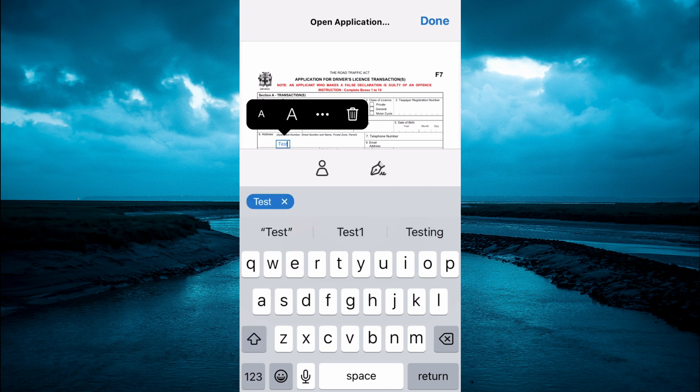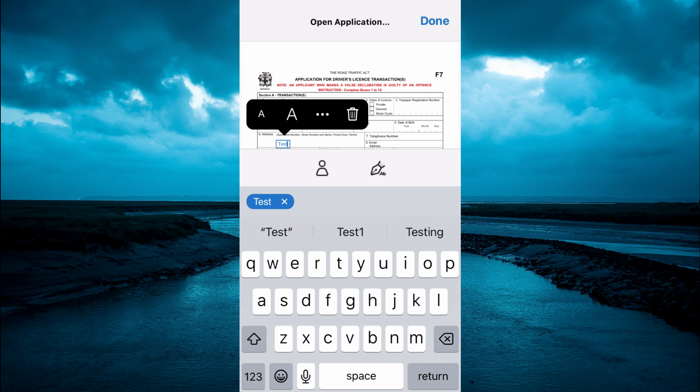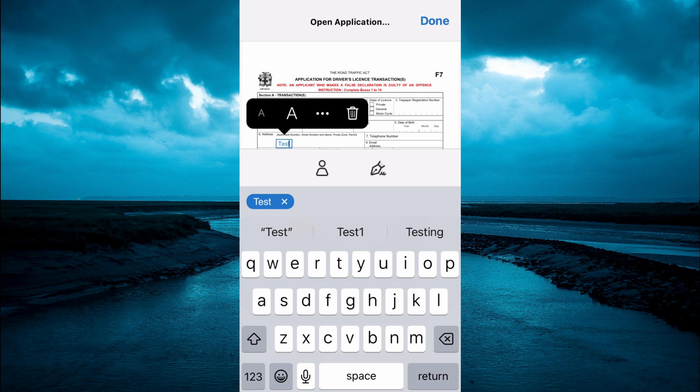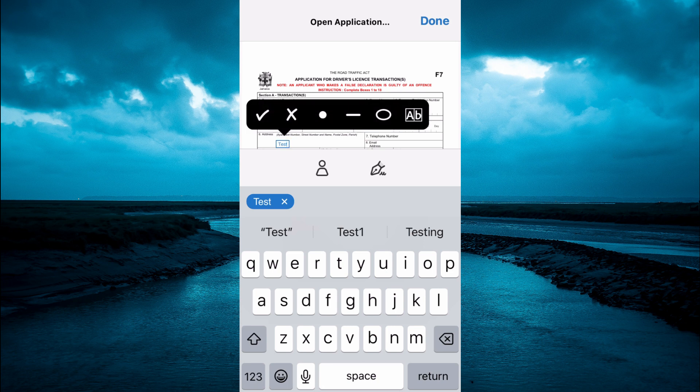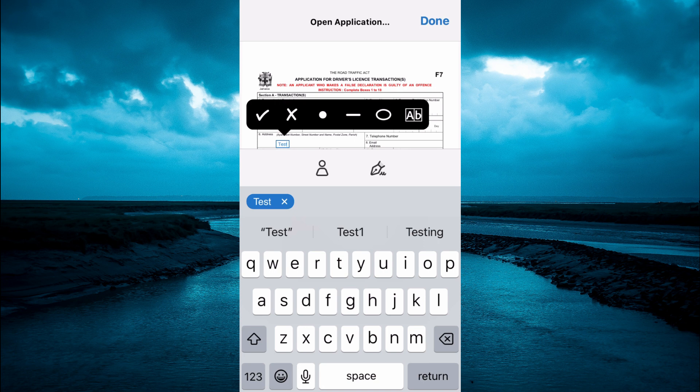You can also change the size of the font by tapping on the capital and lowercase A. You can tap on the three dots to see different options. Instead of the X, you could put a sticky in the box if you want.